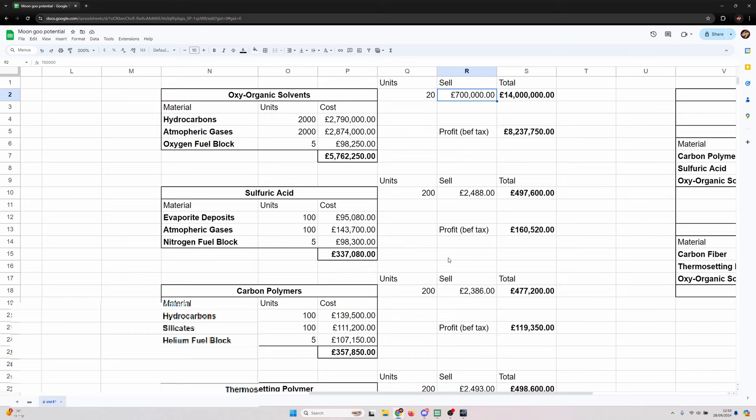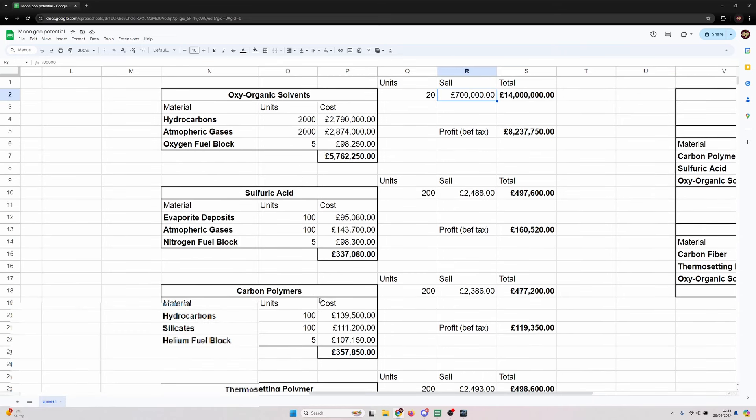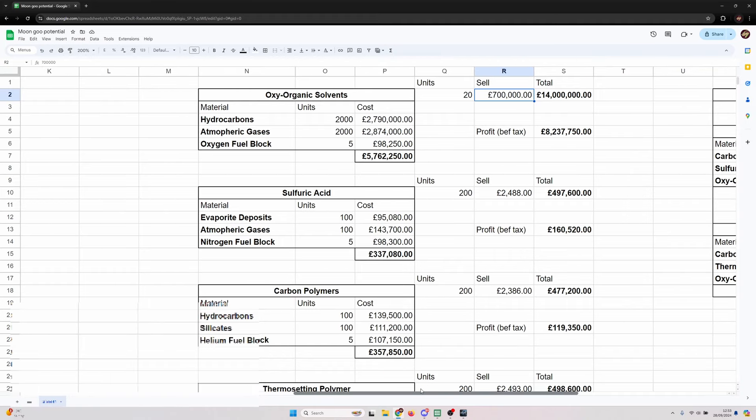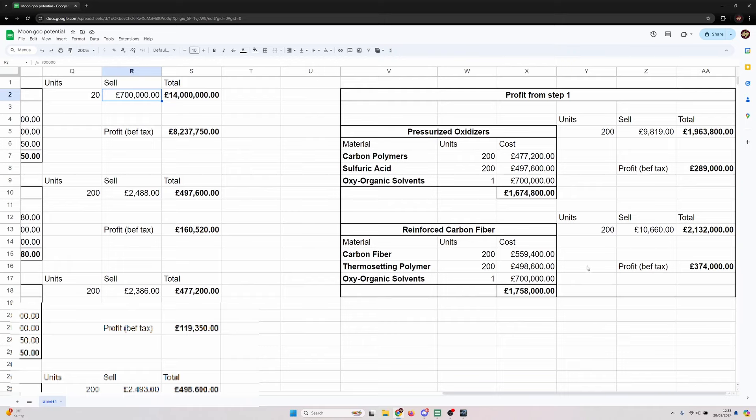If you just want to do this first reaction you will make decent profit, particularly around the oxyorganic solvents. But because this is a nice round number it does suggest to me that the market isn't great on these.